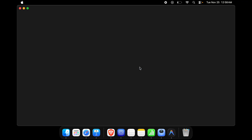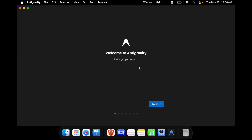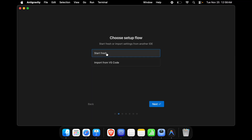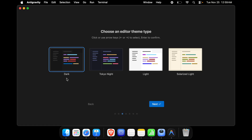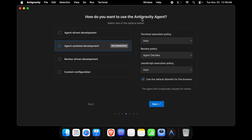After pressing Open, the software will begin loading and will ask you a few setup questions. First it says 'Welcome to AntiGravity, let's get you set up' — press Next. Next it asks to set up your flow: choose 'Start Fresh' or 'Import from VS Code'. I'll choose Start Fresh. Then it asks you to choose a theme — I'll select dark, though there are other options like Tokyo Night and Solar Light. Press Next. Then it asks about the edition mode: options include Agentic Development, Assisted Development, Review, and Custom — I'll choose the recommended option and press Next.